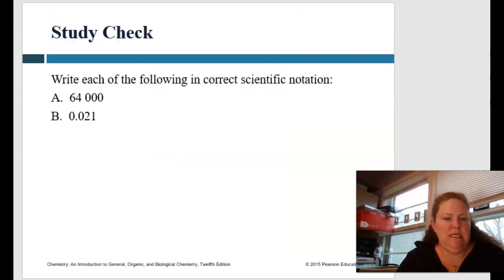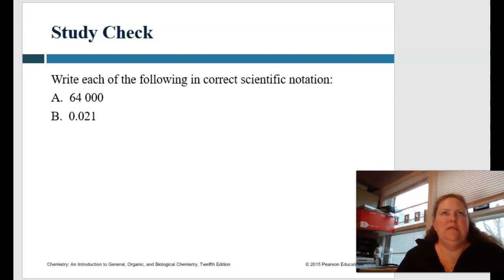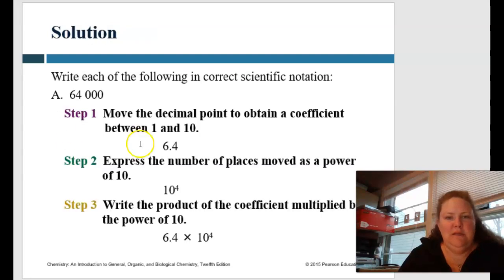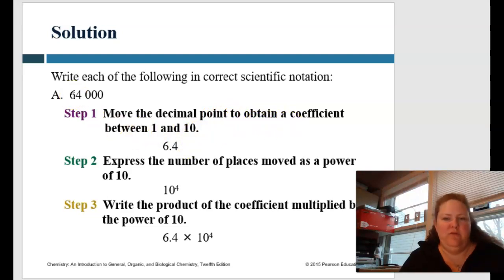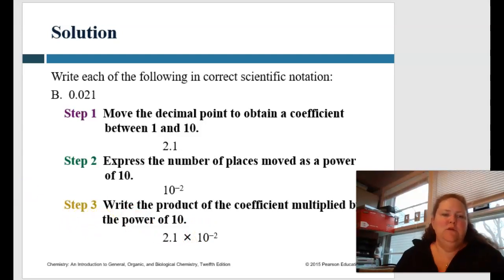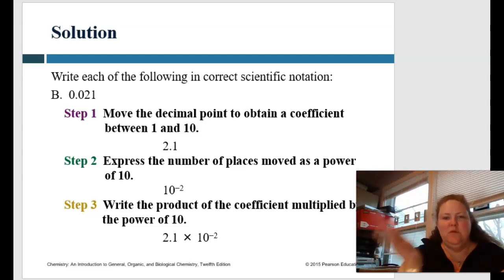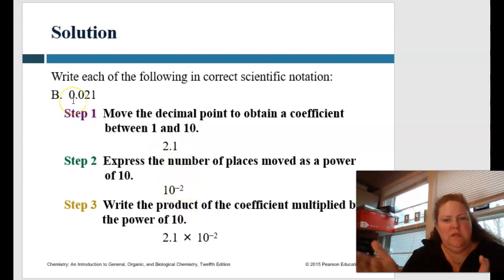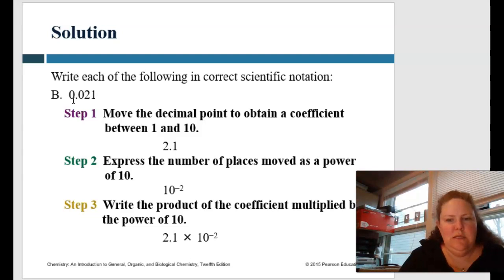How would you write each of these in scientific notation? Remember, we want to make it a single number and count how many times we move the decimal place. For the first one, we obtain the coefficient 6.4, and we moved the decimal point one, two, three, four times — so that's 10 to the fourth, giving us 6.4 times 10 to the fourth. For the smaller number, we moved the decimal two times to make it a whole number, so that's minus two — giving us 2.1 times 10 to the minus two. I hope that was helpful.